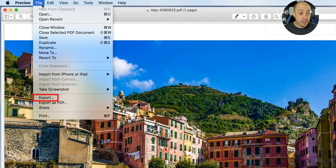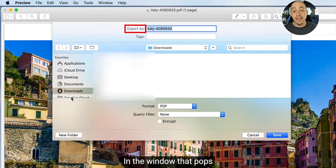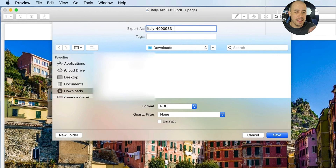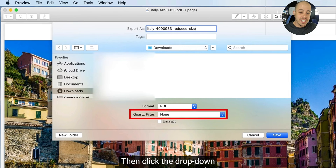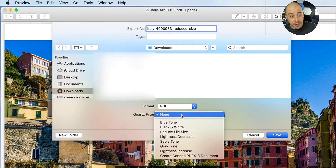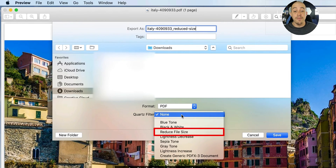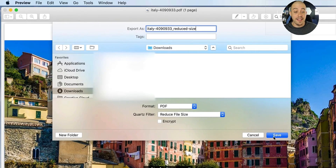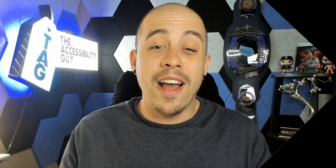Go to File > Export, and then in the video they give it a brand new name, which isn't completely mandatory, but I do recommend changing the file name. Then at the bottom under Quartz Filter, they're using the drop-down menu to change it to 'Reduced File Size' and then they select the Save button.